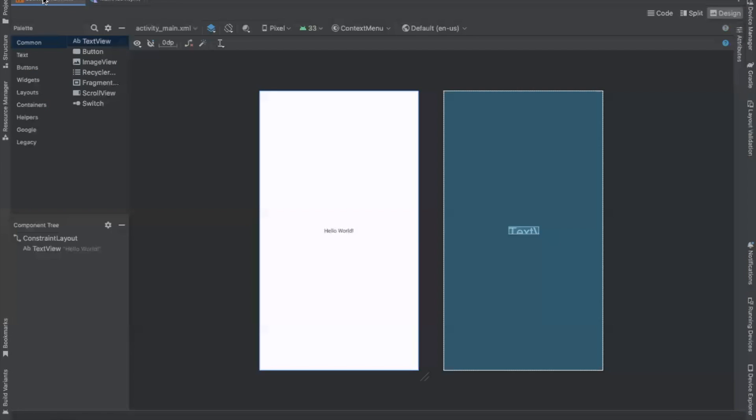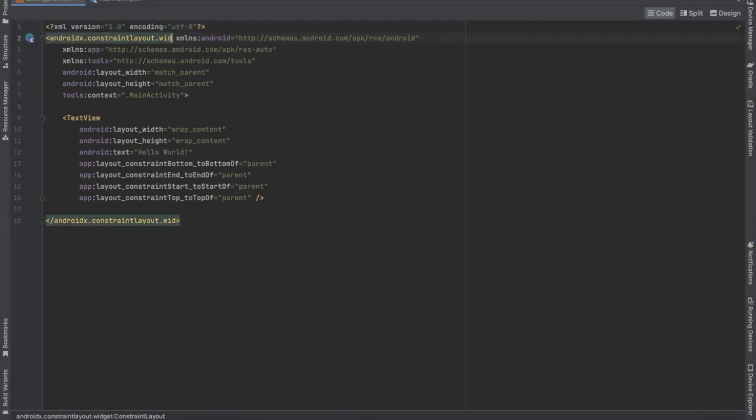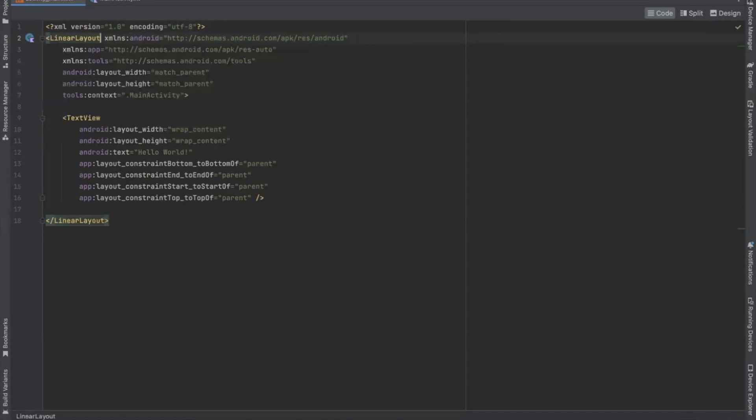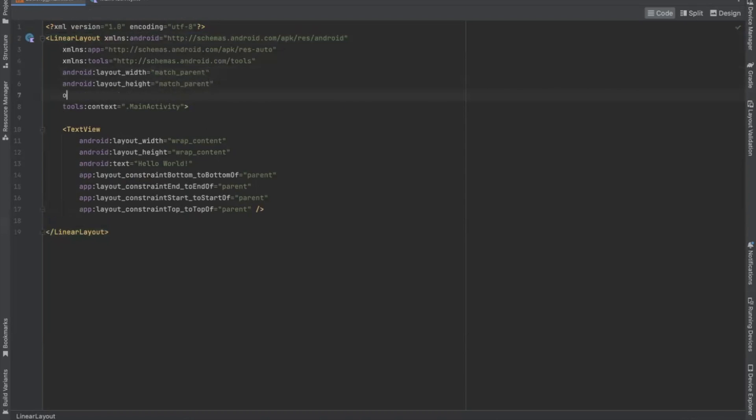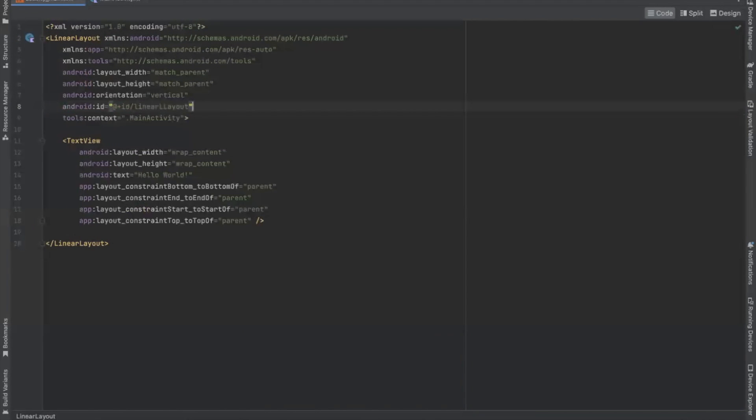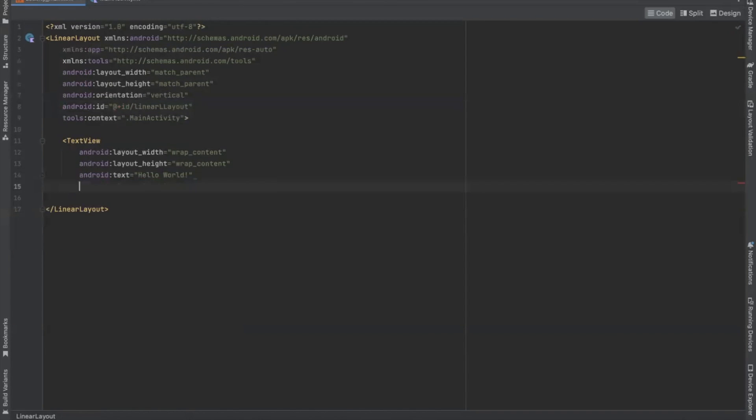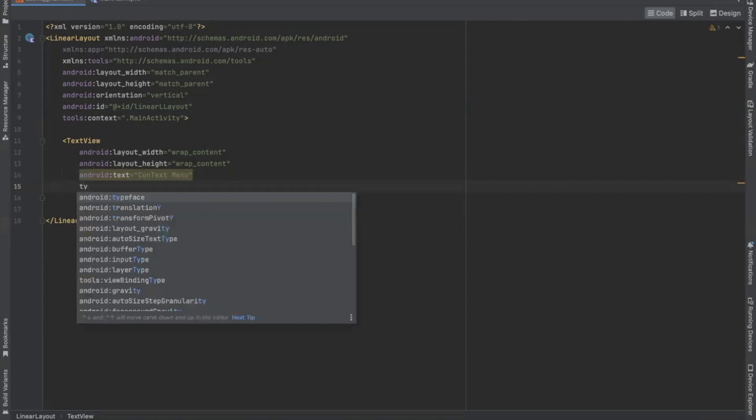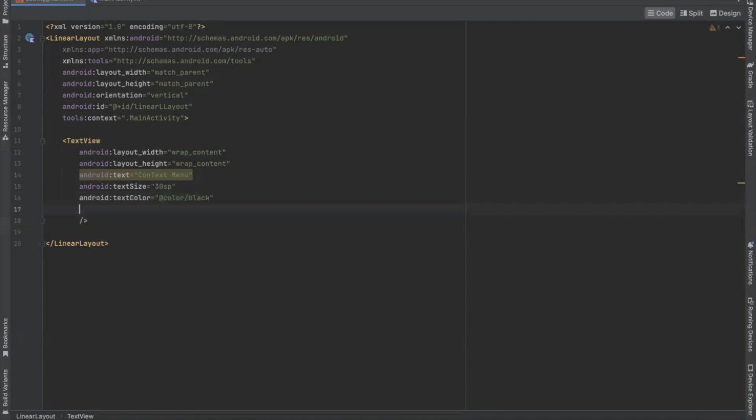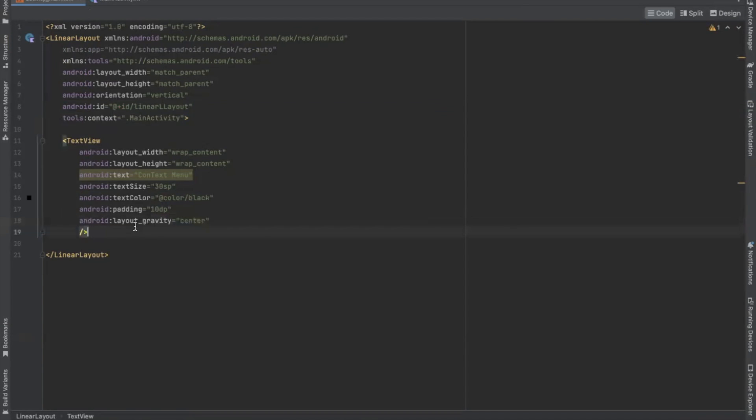Here open activity main.xml. So here we will use linear layout. Now we add a list view.